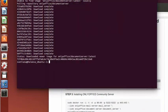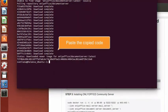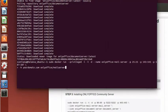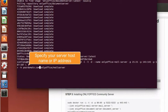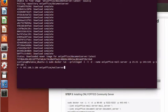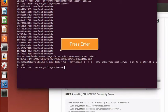Paste the command in the prompt. Specify your server host name or IP address and press Enter.